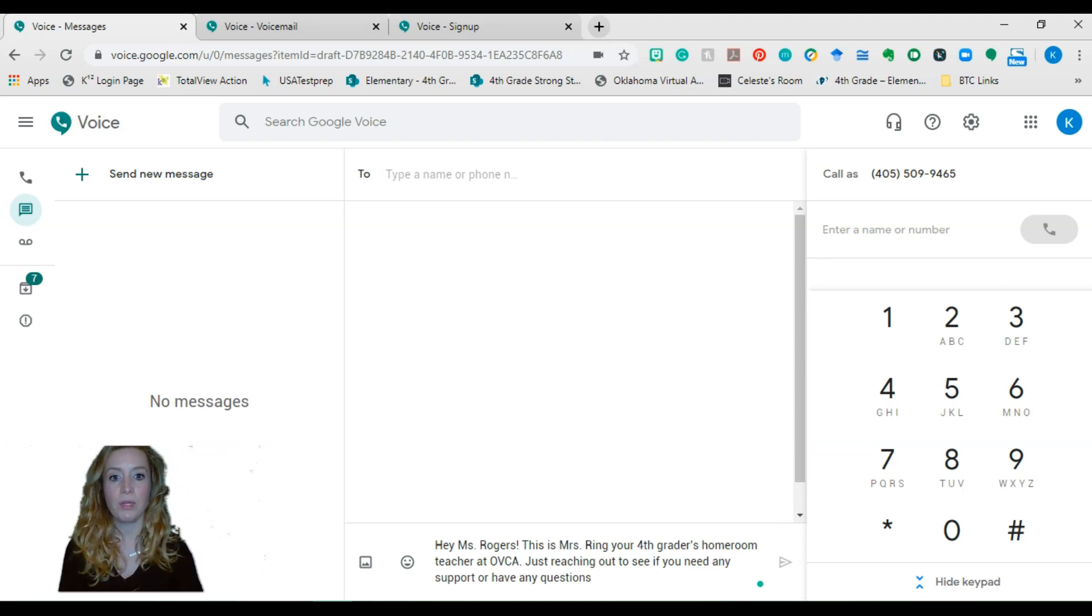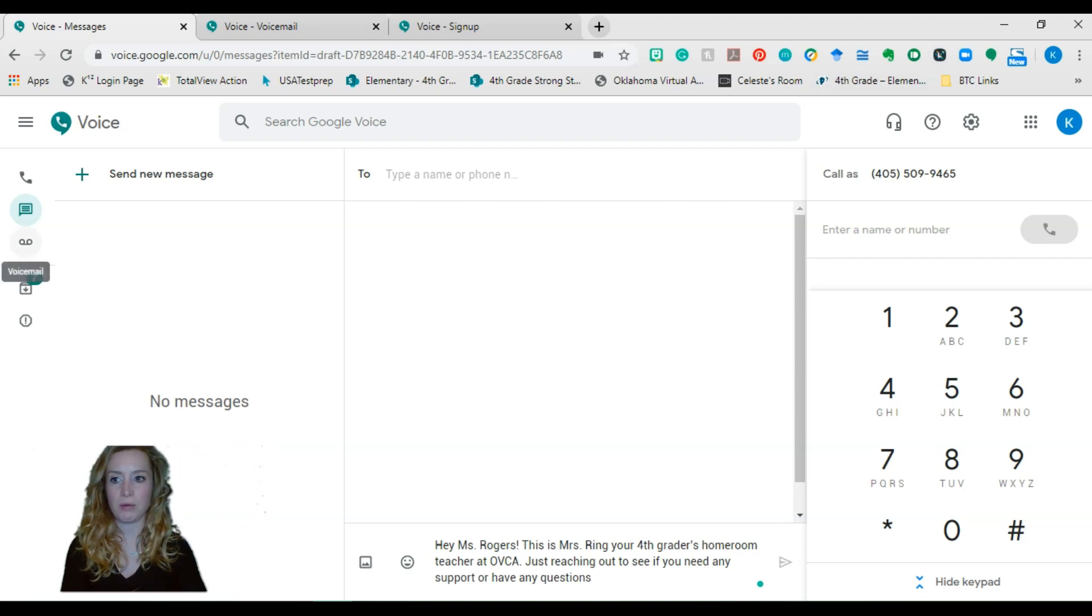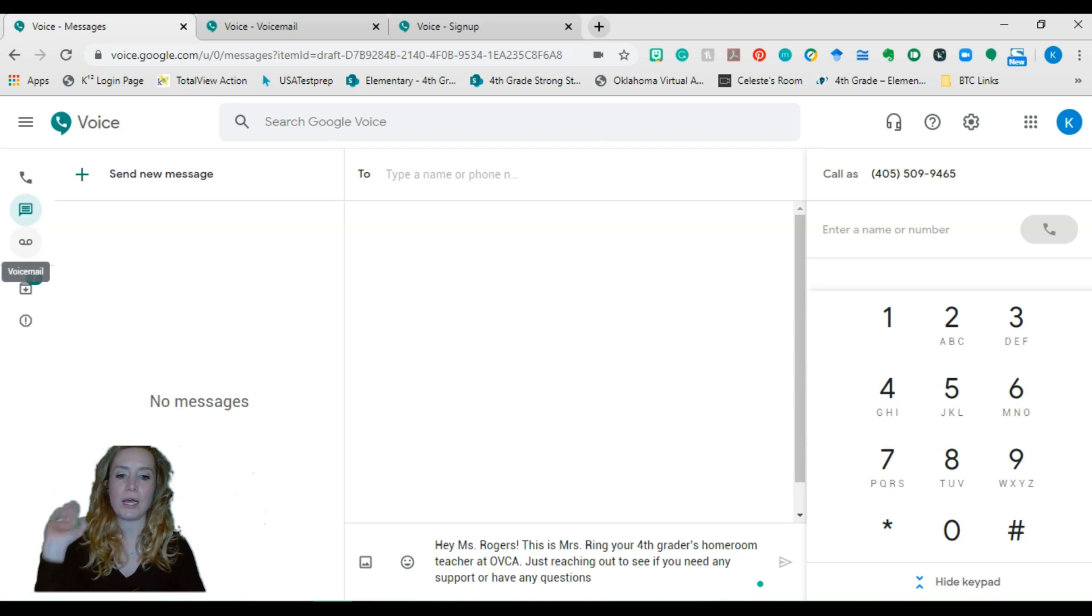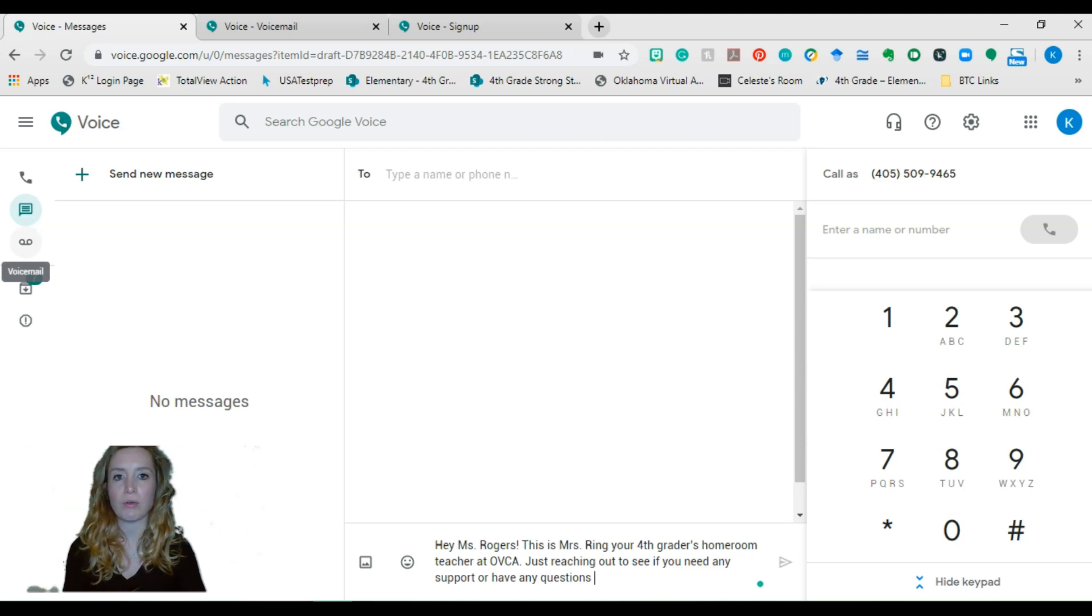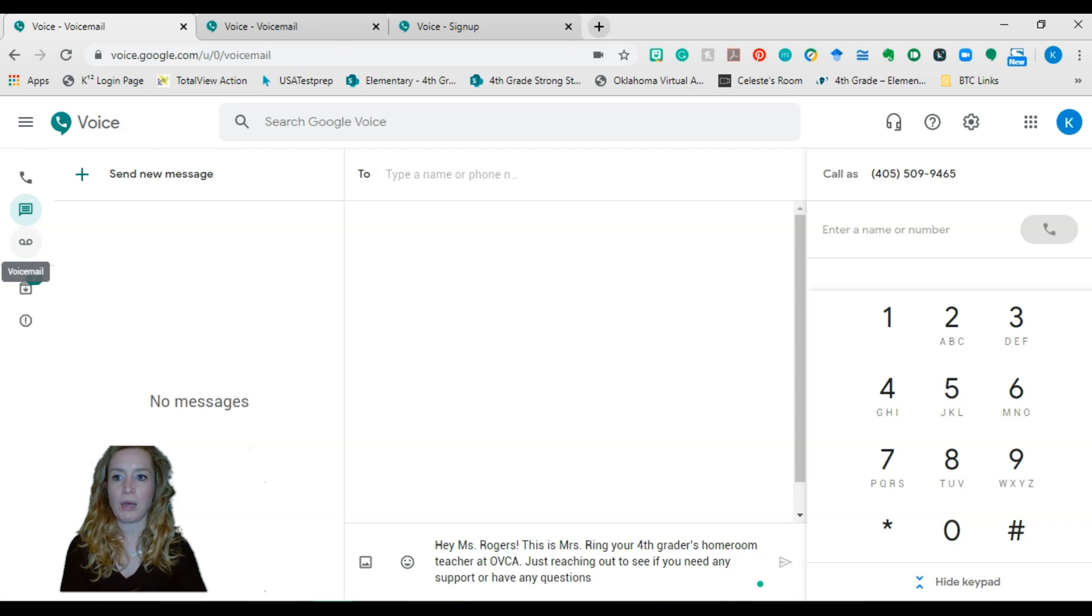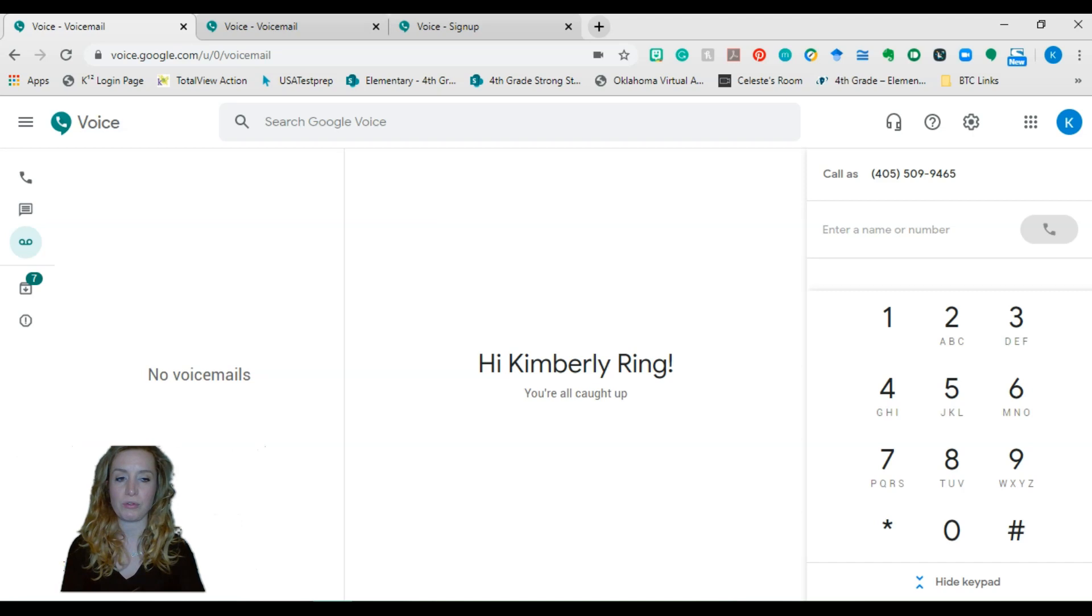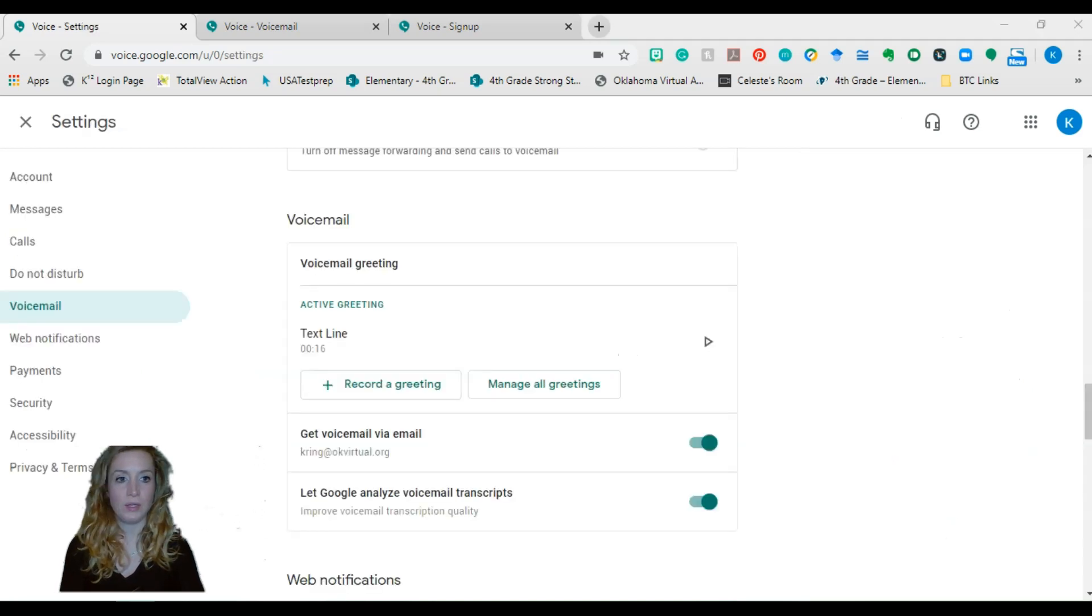So you can also set up a voicemail. So if you have calls that come in and you don't answer, it'll go to a voicemail. You can find that here. If you have any voicemails, they'll be here. They'll also be transcribed, which is nice. So I'll show you how to set up that.